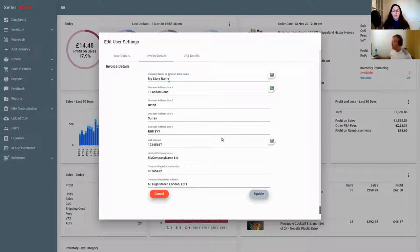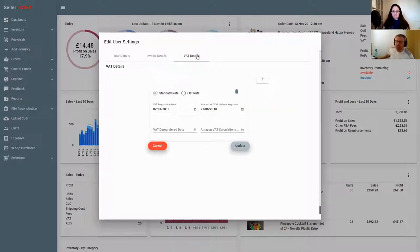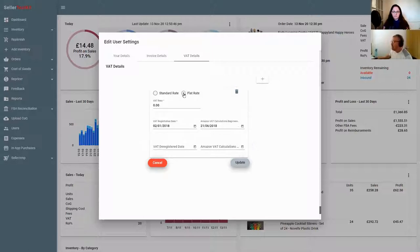The next thing in settings is VAT settings. If you're not VAT-registered, don't touch this - the VAT registration date and the VAT calculations date will both be blank, so just leave them blank. If you are VAT-registered and on flat rate, click on flat rate and enter the rate that you're on, because there are different rates depending on your type of business.